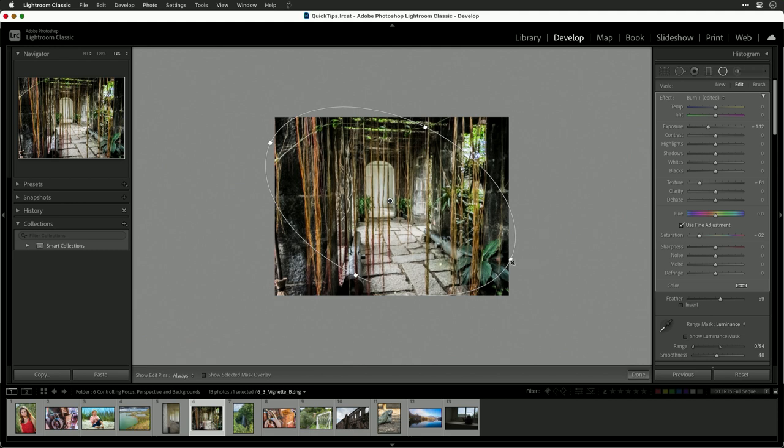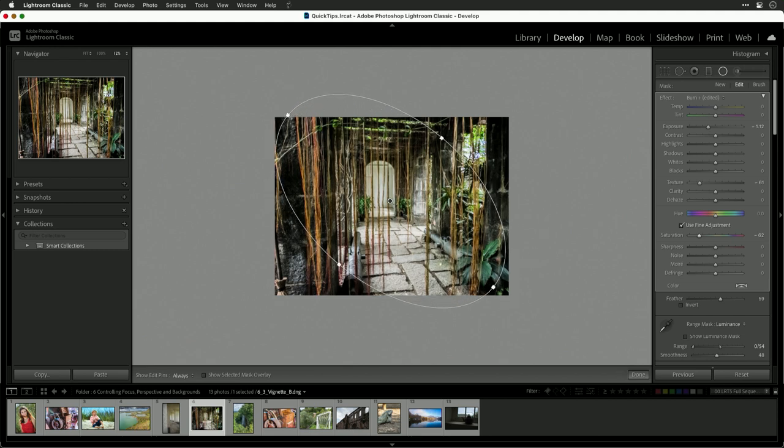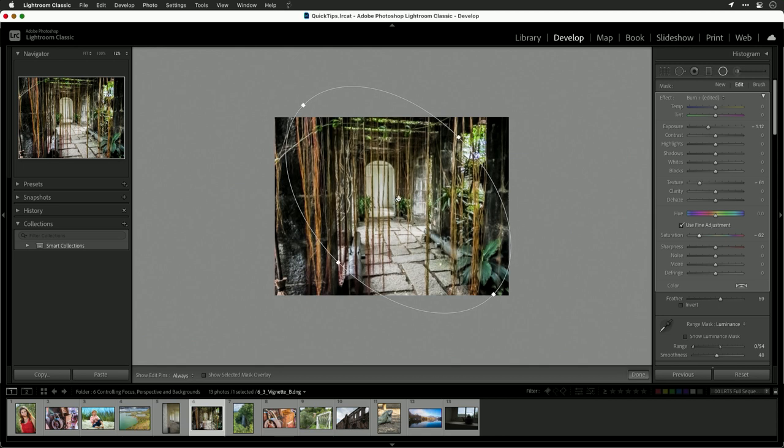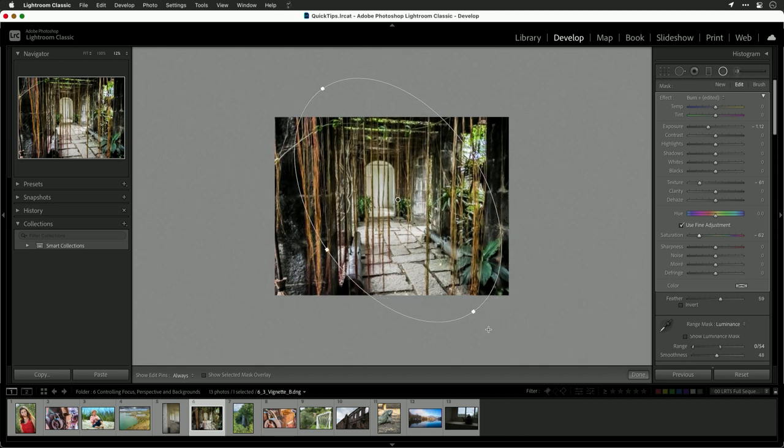Remember, this can be freely rotated and adjusted to refine the overall shape. This gives you great control to do a non-traditional vignette, particularly when you may have an irregular shape like this where we want to highlight this open area but darken the outside edges.